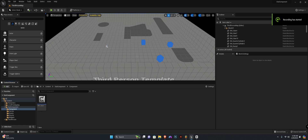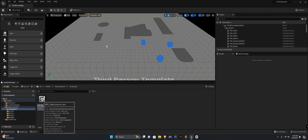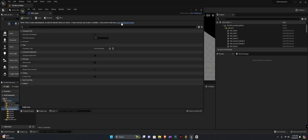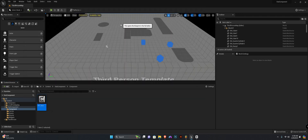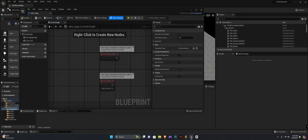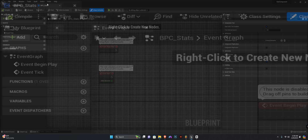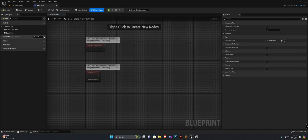Hey guys, welcome back. In this one we're going to set up our stats component, so let's create a few functions. Let's head to our VPC stats component. If it opens like this, open the full blueprint editor.